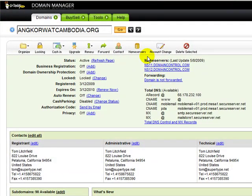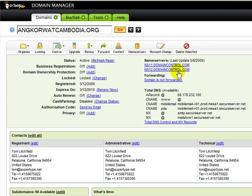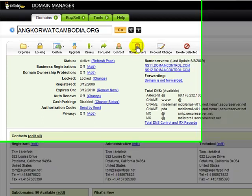Here's all the domain name information. Right here in the middle of the page you can see where it says Name Servers. These are the two default name servers, and we need to change those. To do that we click on the Name Servers button right here.